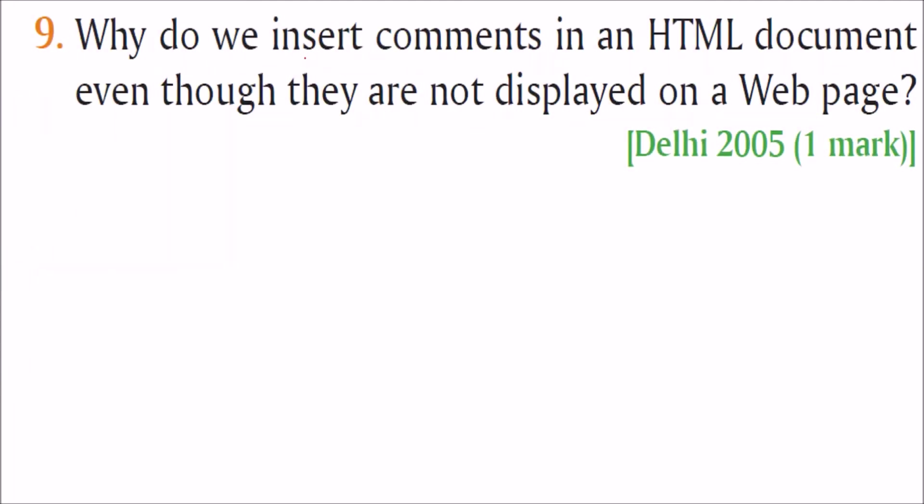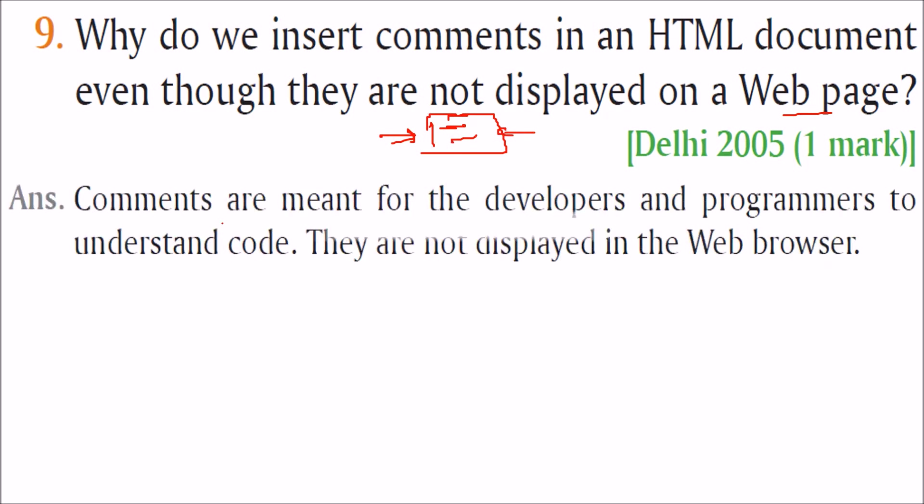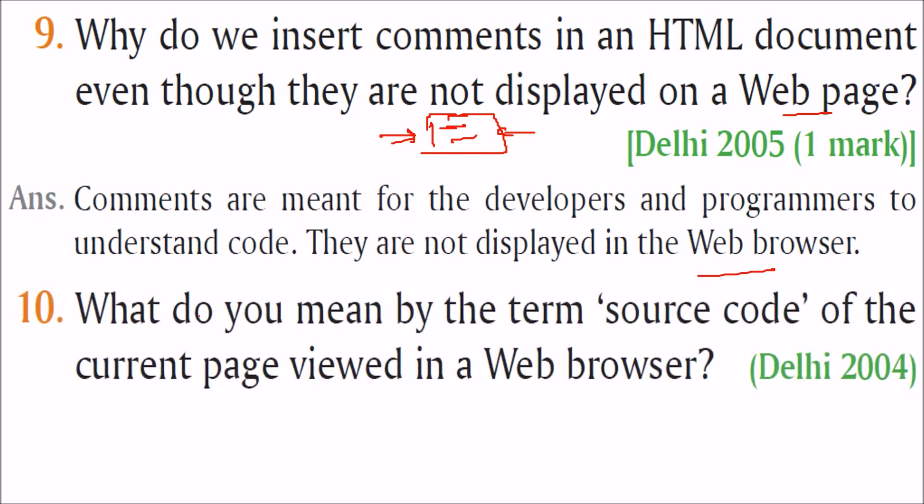Why do we insert comments in HTML document even though they are not displayed on a web page? So whenever you are doing programming, are you a developer or related to programming, then when you come after a week of holiday and you see the same code, you will not be able to understand so instantly. But if you have certain lines which define it, maybe it is in the form of comment, you will be able to easily find out or tell that okay this is what this code is doing. So the comments are meant for developers and programmers to understand the code. They are not displayed in the web browser.